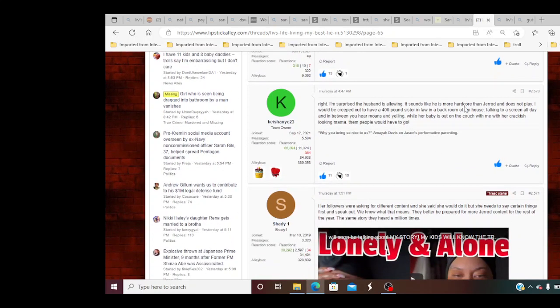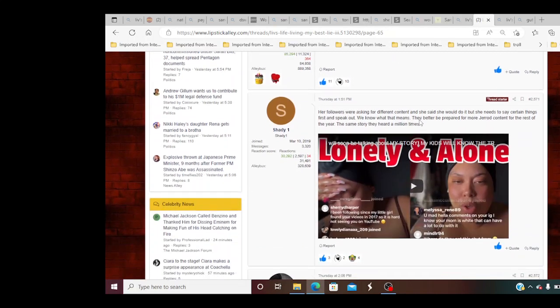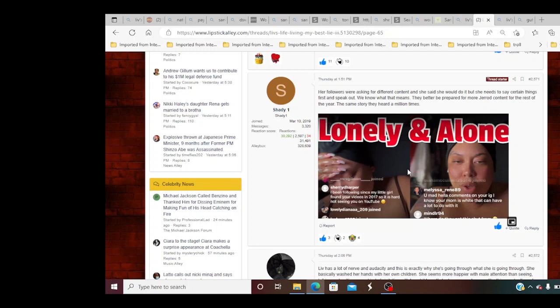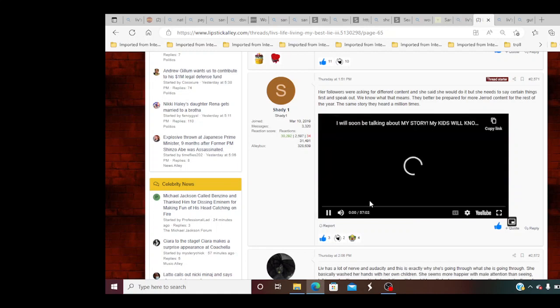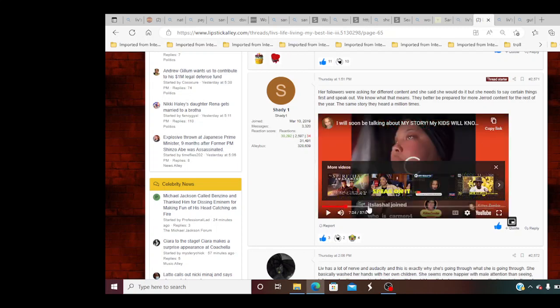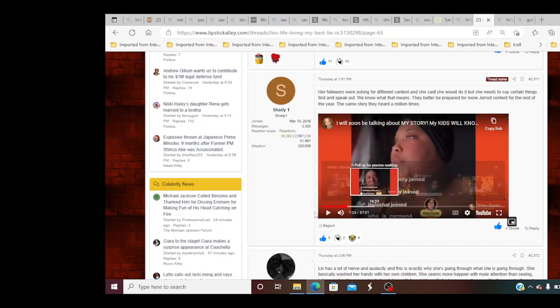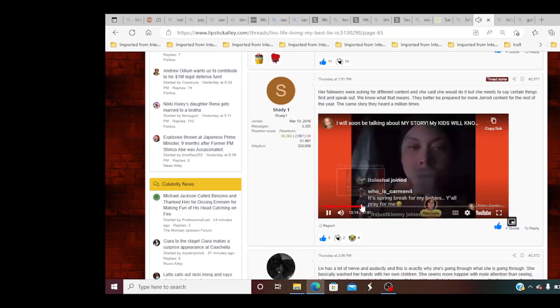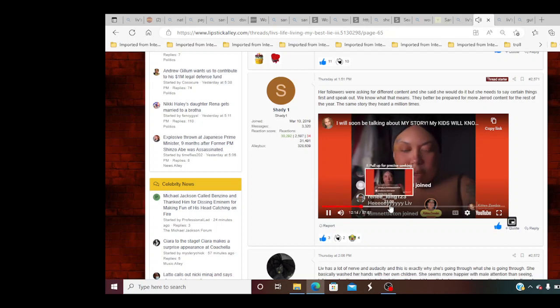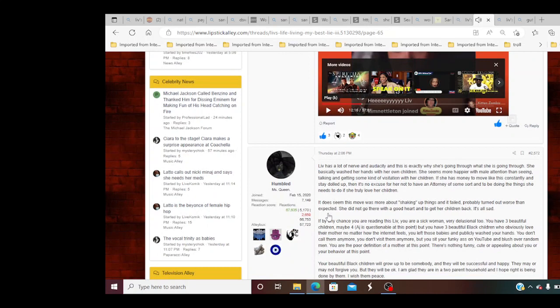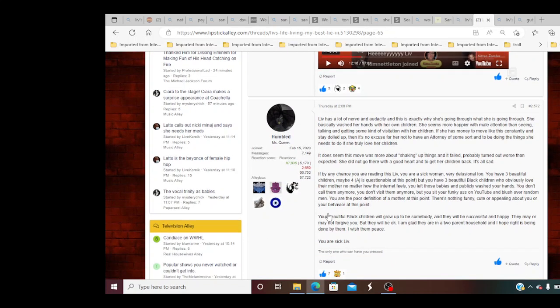This bitch is really crazy. Clearly for her latest live, she's putting off for someone and she's trying so hard to make it seem that she's one way when we all know how she really is. I don't understand how she hasn't been locked up and evaluated. I'm surprised the husband is allowing it. Sounds like he is more of a hardcore than Jared. Doesn't play. I would be creeped out to have a 400 pound sister in the back room talking to a screen all day. And in between you hear moans and yelling while her baby is out on the couch with her crackhead looking mom. Oh my goodness.